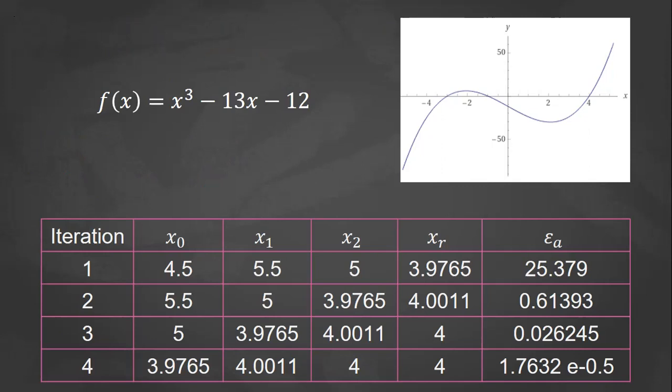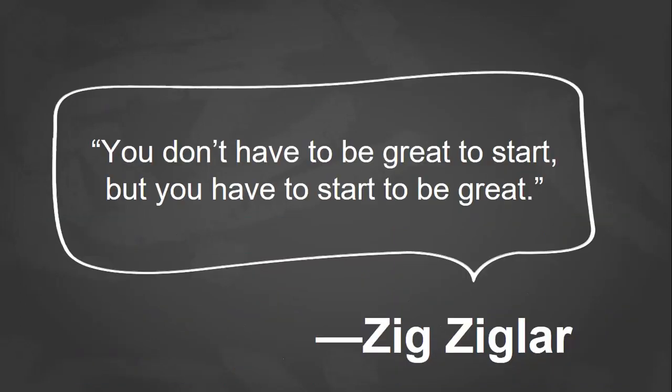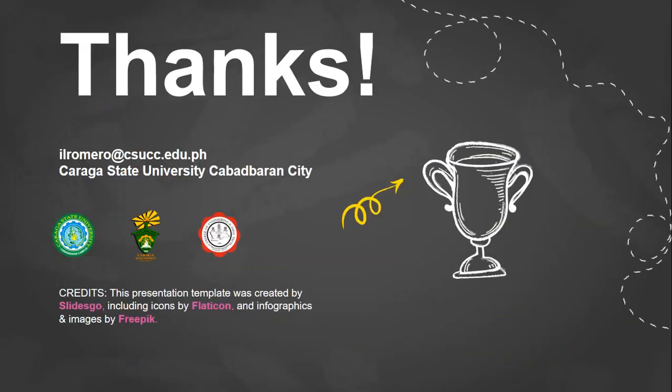And I also graphed it. You can also verify that the roots are at negative 3, negative 1, and positive 4. Okay. And that's it. Thank you.